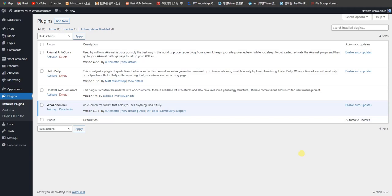Today I am going to present my Unilevel MLM WooCommerce plugin that we have developed for WordPress. I am recording this video so clients or persons who watch will get some benefits if they want to search for multi-level affiliate marketing.